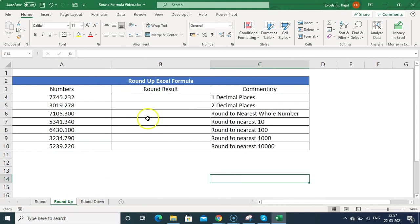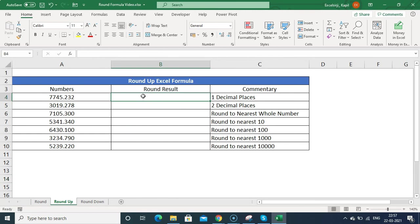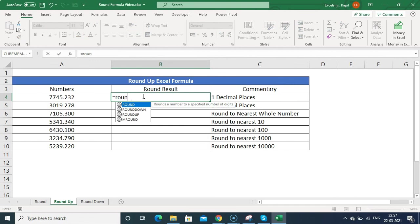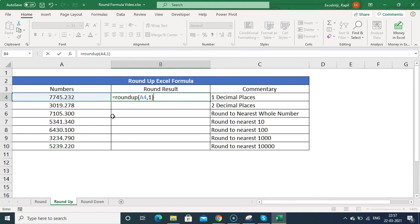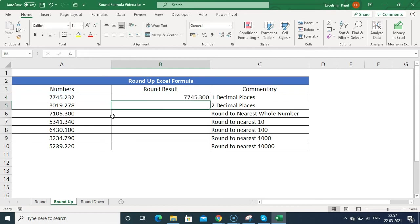Now let's talk about ROUNDUP. ROUNDUP always rounds the number up to the next higher number. The difference from ROUNDDOWN is that ROUNDDOWN always rounds to the lower value.